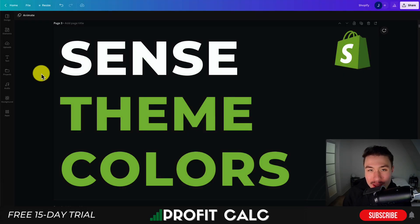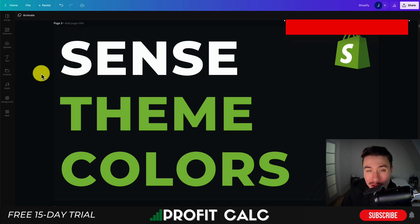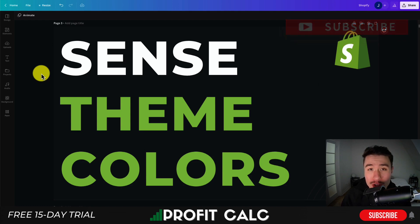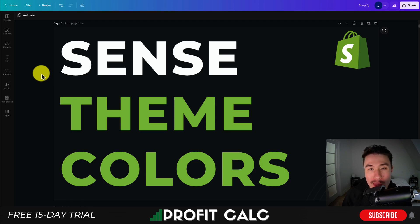Hey everyone, it's Jamie here from Ecom Masterclass, and in this video I'll be going over Shopify's Sense theme and its colors — how you can edit them, setting the default color scheme for your Shopify store, going over what types of colors you can edit, and also how to find a good color scheme for your Shopify theme, as that can be important in creating the aesthetic and image of your online brand.